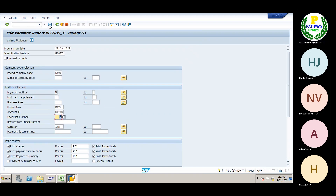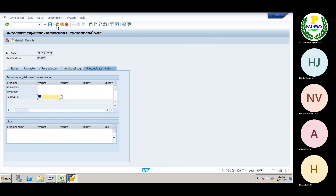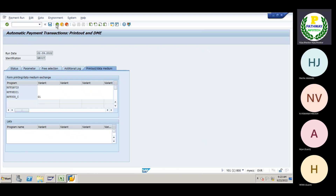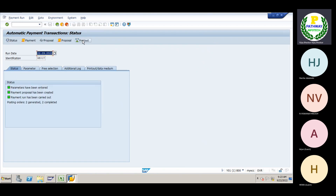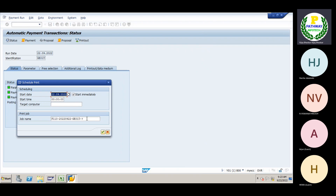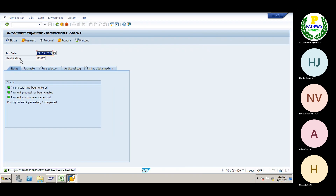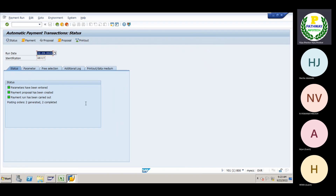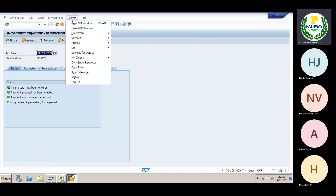Other parameters I don't want to change — they are the same. Do not void any check. Save this one. Go back, save once again, then go back. Now come to the printout. The variant we have specified — click on the 'Printout' option, 'Start Immediate', give the print destination as G1. The payment parameters have now been printed.